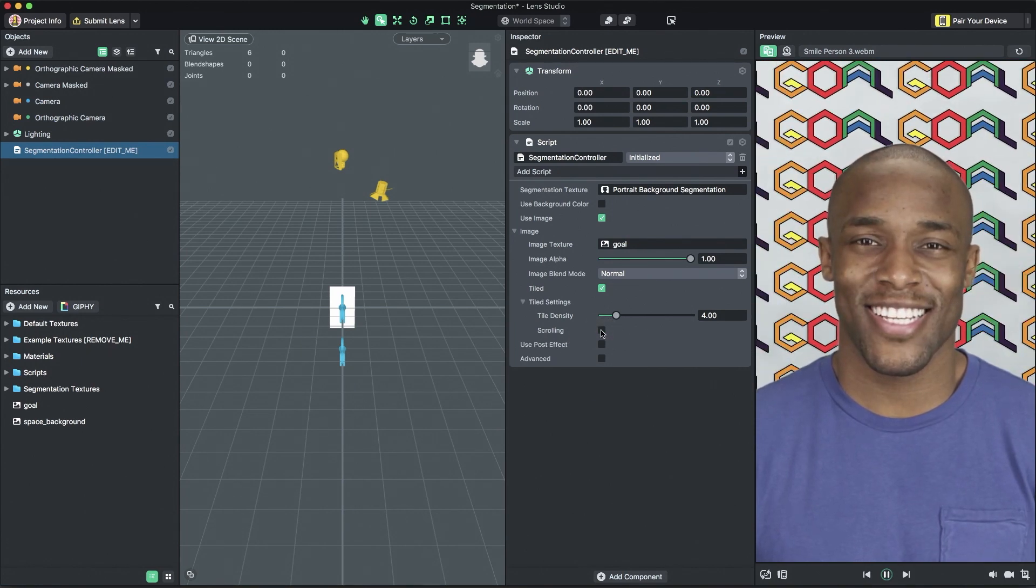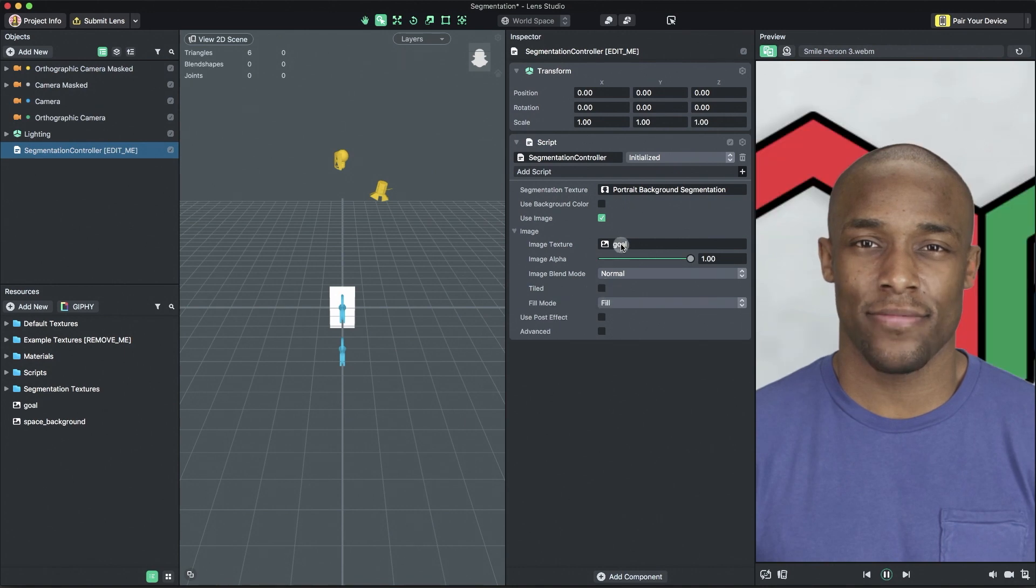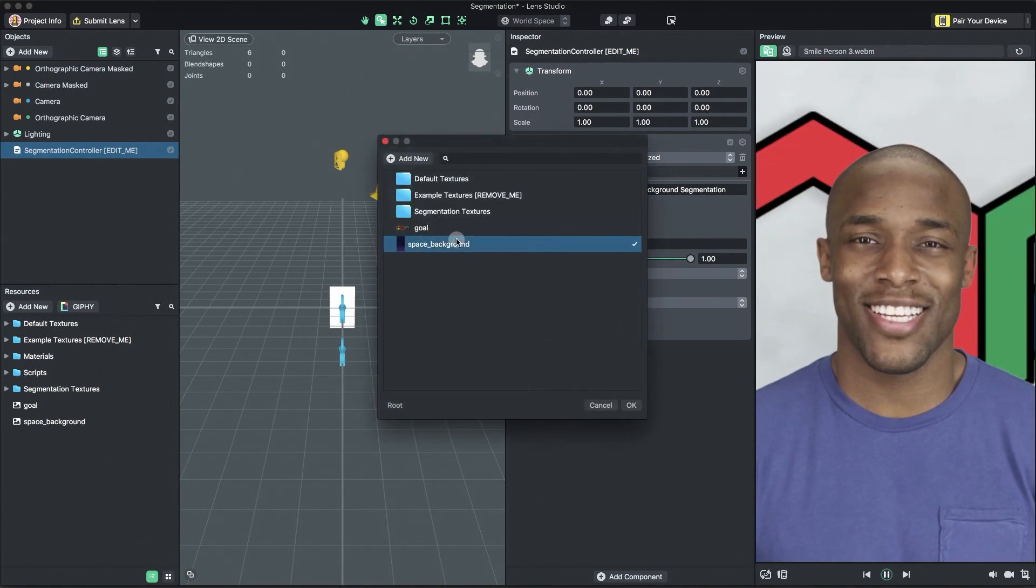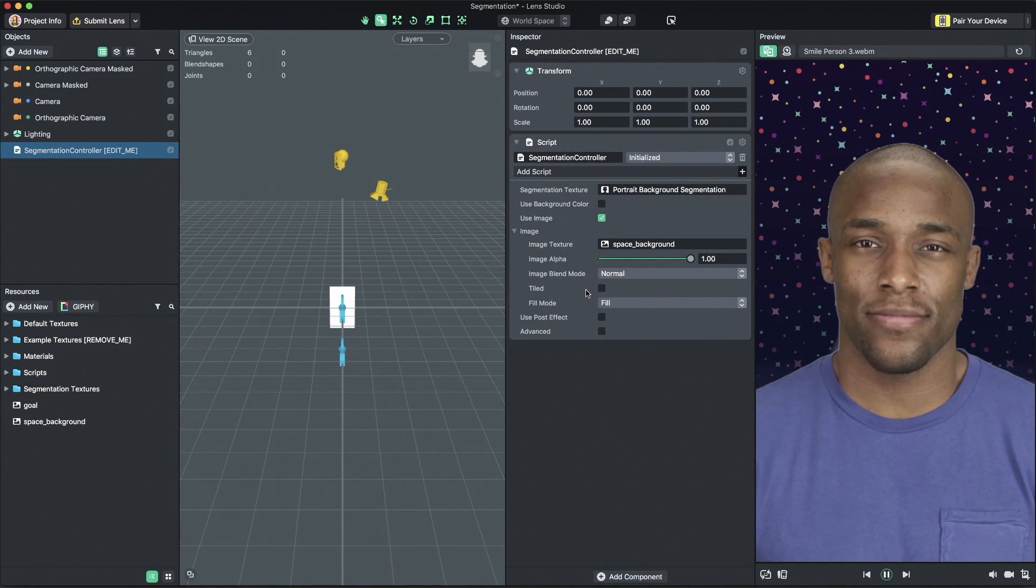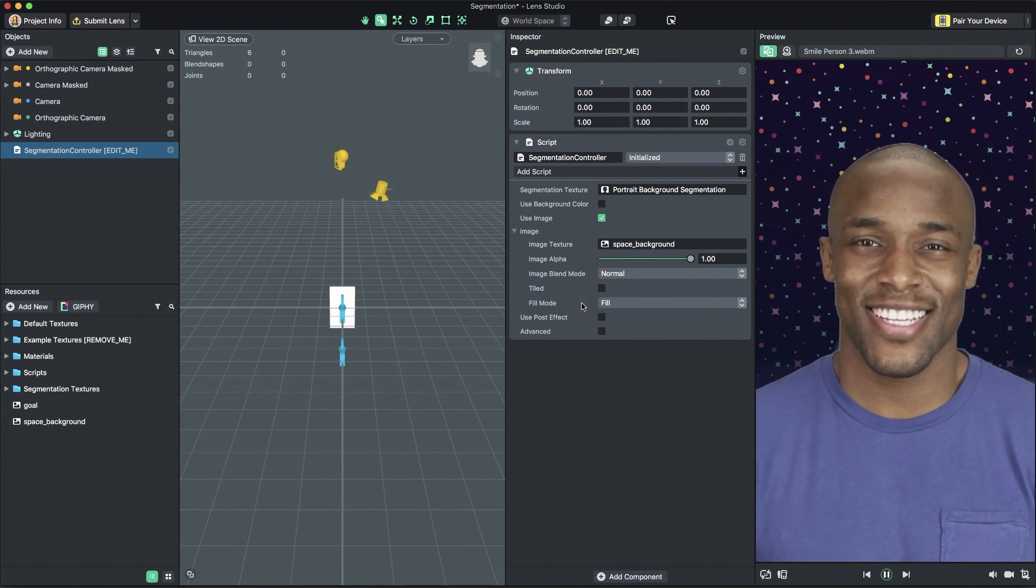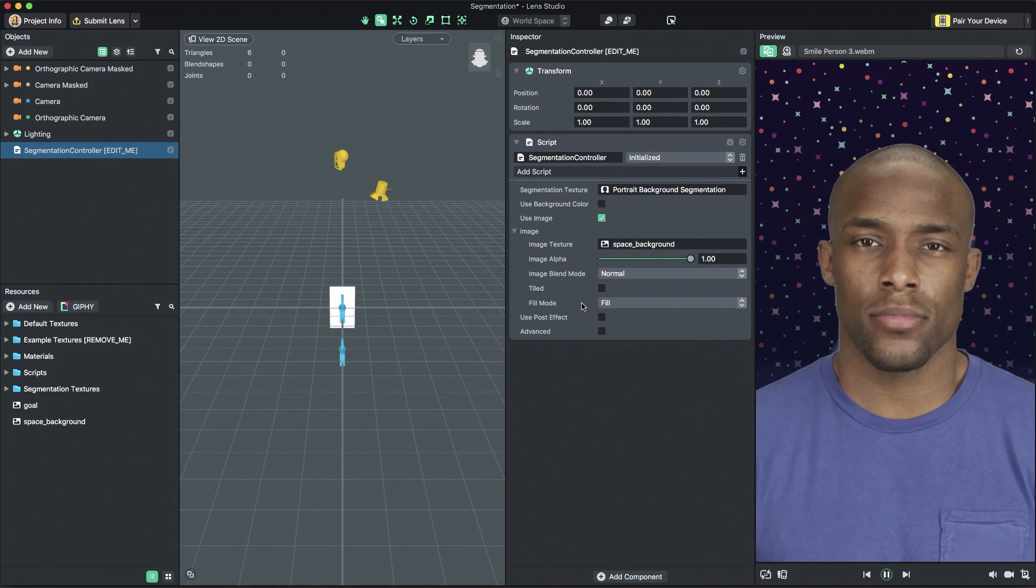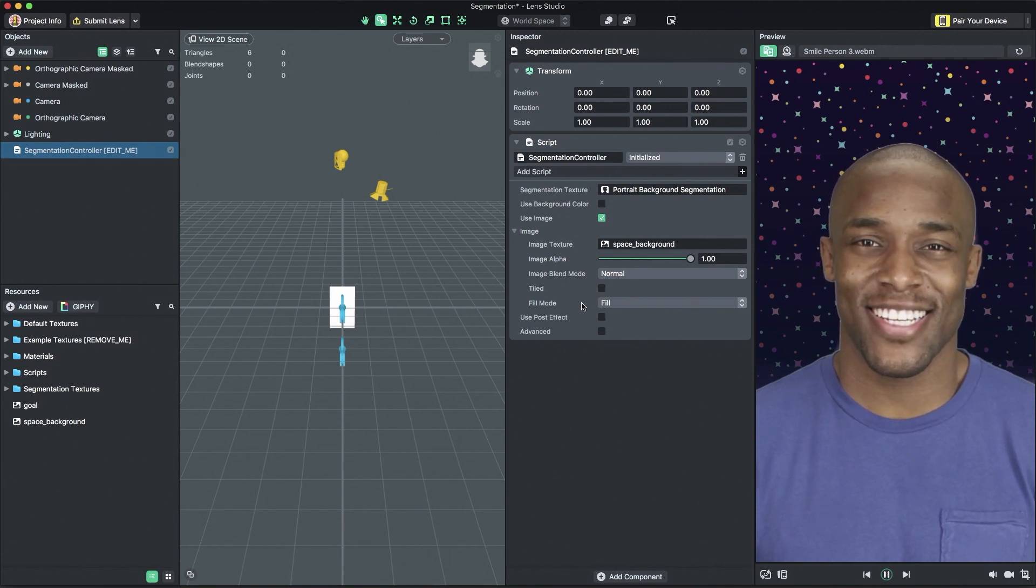For a single background image, uncheck the tiled checkbox. When using a non-tiled image, you have the option to choose the type of fill mode for your background image. For most images, fill is going to be the best option because it completely fills the background with the image without distorting the image's aspect ratio.